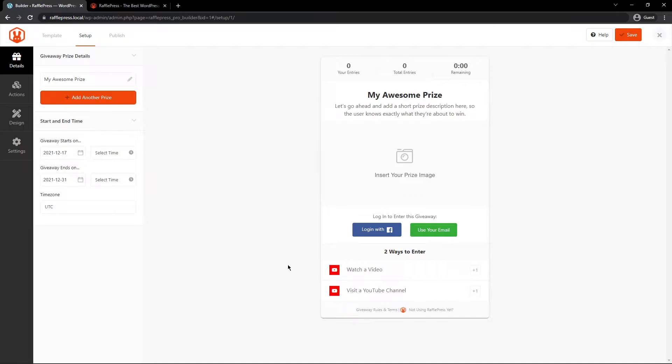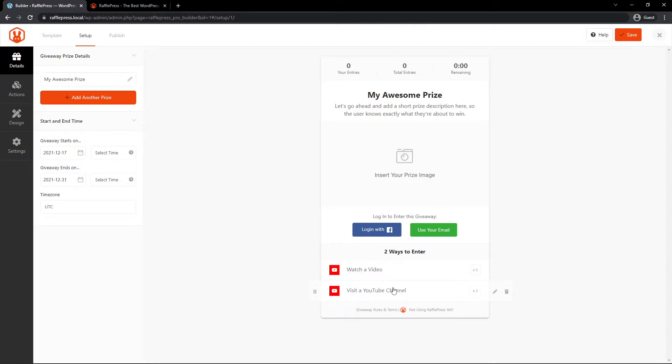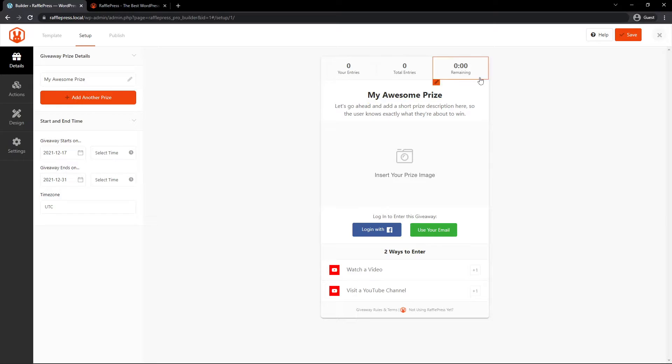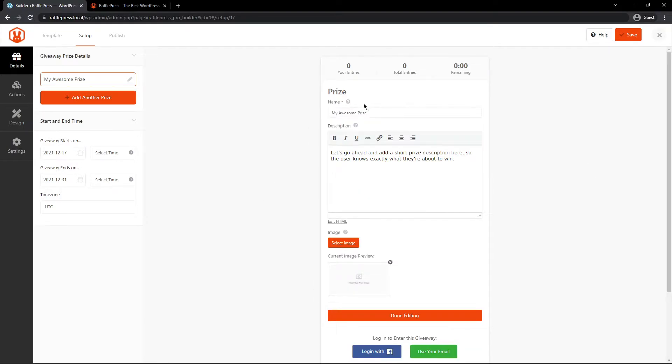What this will do is add all of the actions that are related to that. For example, watch a video on your YouTube channel and visit a YouTube channel here. So this will give you more traction and more traffic to your YouTube channel to grow it. Here we have tabs on the left-hand side for the details of the contest, the actions, the design, and the settings. This is easy to set up. This is what your contest will actually look like. We can just click here and change the name.